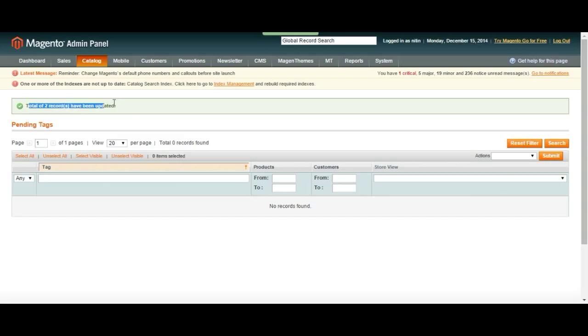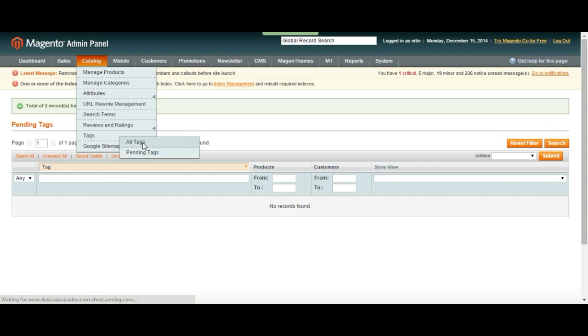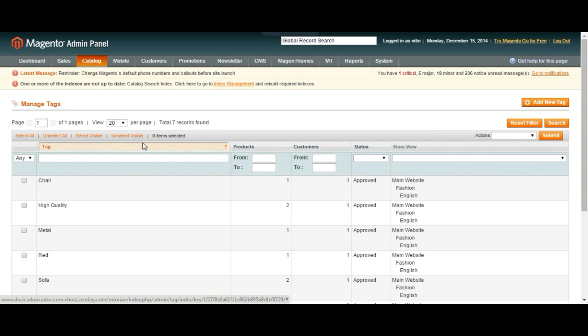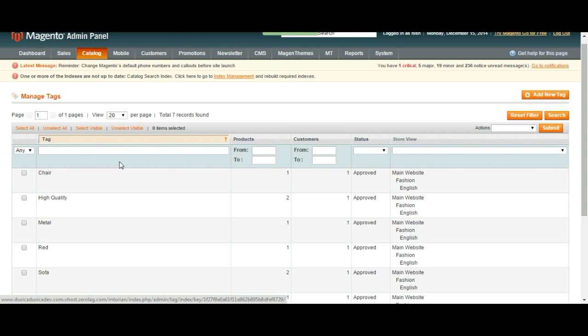Okay, two records have been updated. So if we go to Tags and All Tags page, it is going to show us all the tags we've added so far.